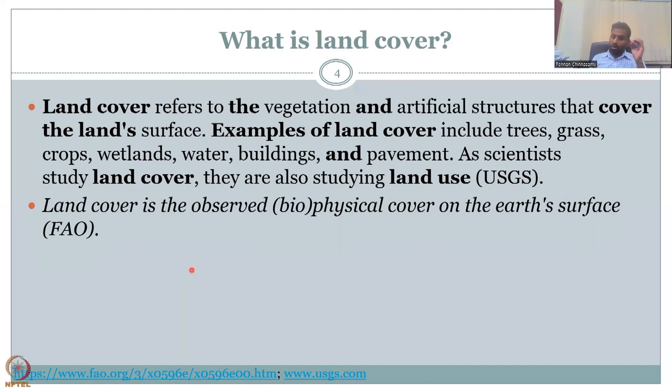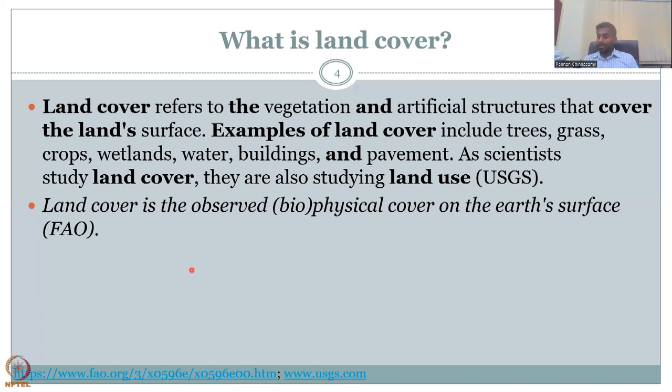Land cover is the observed biophysical cover on the Earth's surface, as per FAO — the Food and Agriculture Organization. The land cover includes the biophysical cover on the Earth's surface. Physical cover could be soil, water, wetlands, etc., but the biological component is also very important — for example, the forest has a biological impact on the surrounding soil and land.